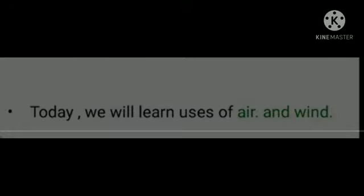Now, I want all members to open your volume, page number 18, S4. Let us see what is given here. Volume page number 18. See here first one: uses of wind.